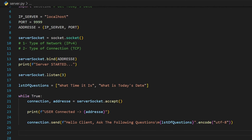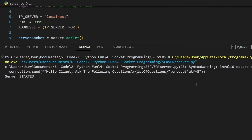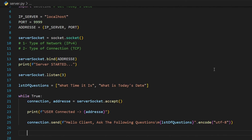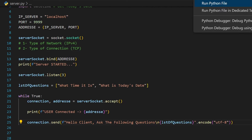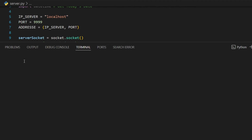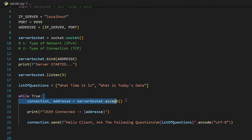Now let's test this server by running the Python file and see what happens. We got an error — I used backslash M, but it should be backslash N for a new line. Let me fix that and run the Python file again. Now there are no errors. The server printed 'server started', but nothing else is executing because the accept function pauses program execution and waits until it detects a client connecting to our server.